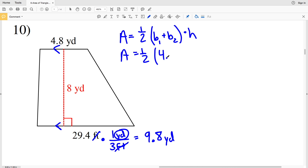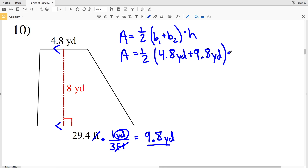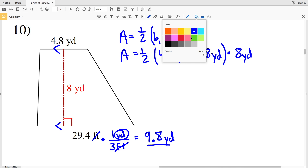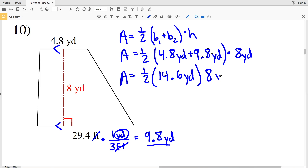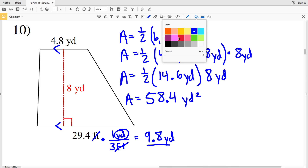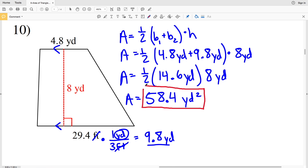So we plug in 4.8 yards for one base and 9.8 yards for the other, multiplied by the height of 8 yards. Area equals one-half times (4.8 plus 9.8) yards, which equals 14.6 yards, times 8 yards. Area equals one-half times 14.6 times 8, which equals 58.4 yards squared. That is our solution for number ten.